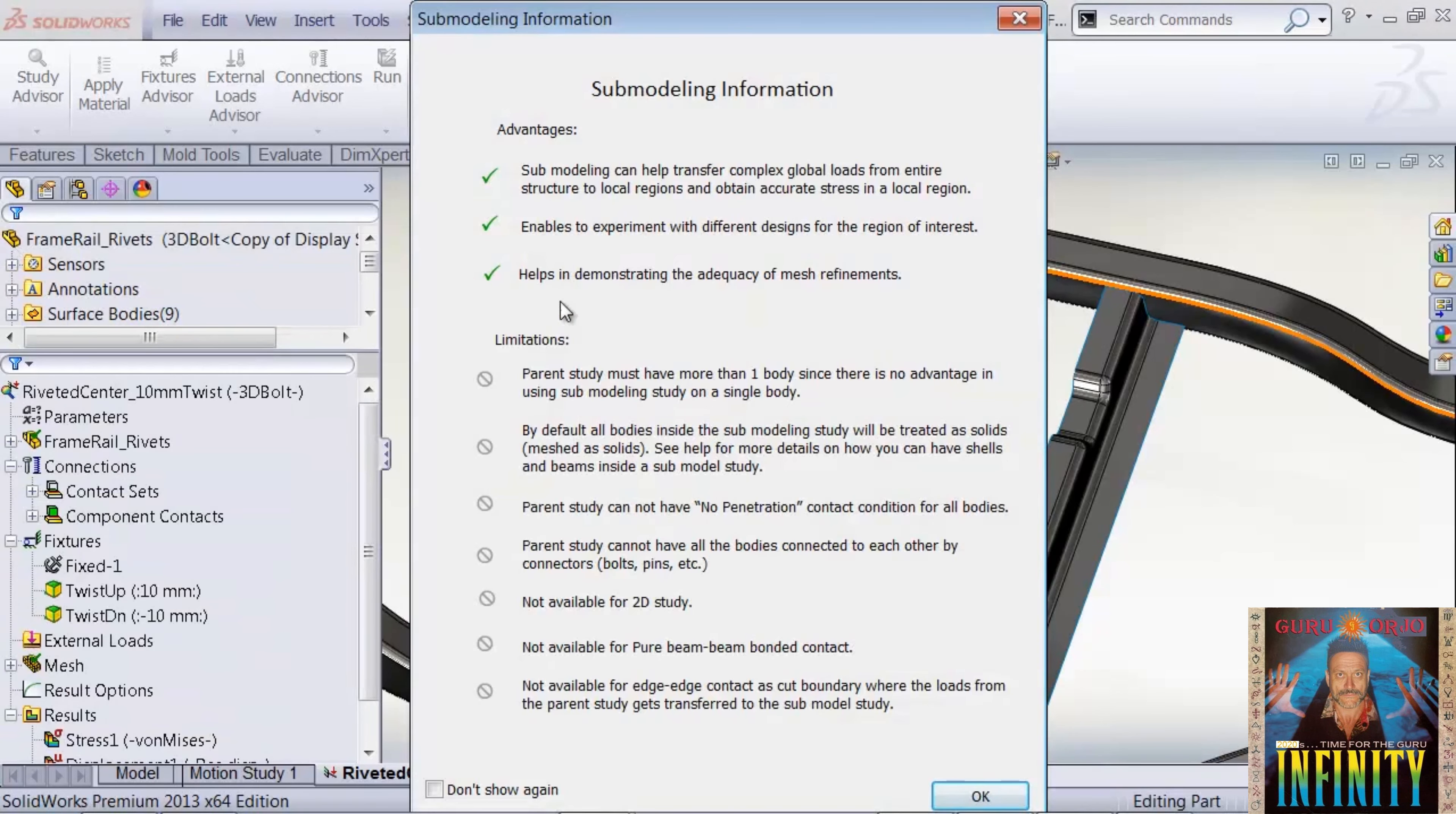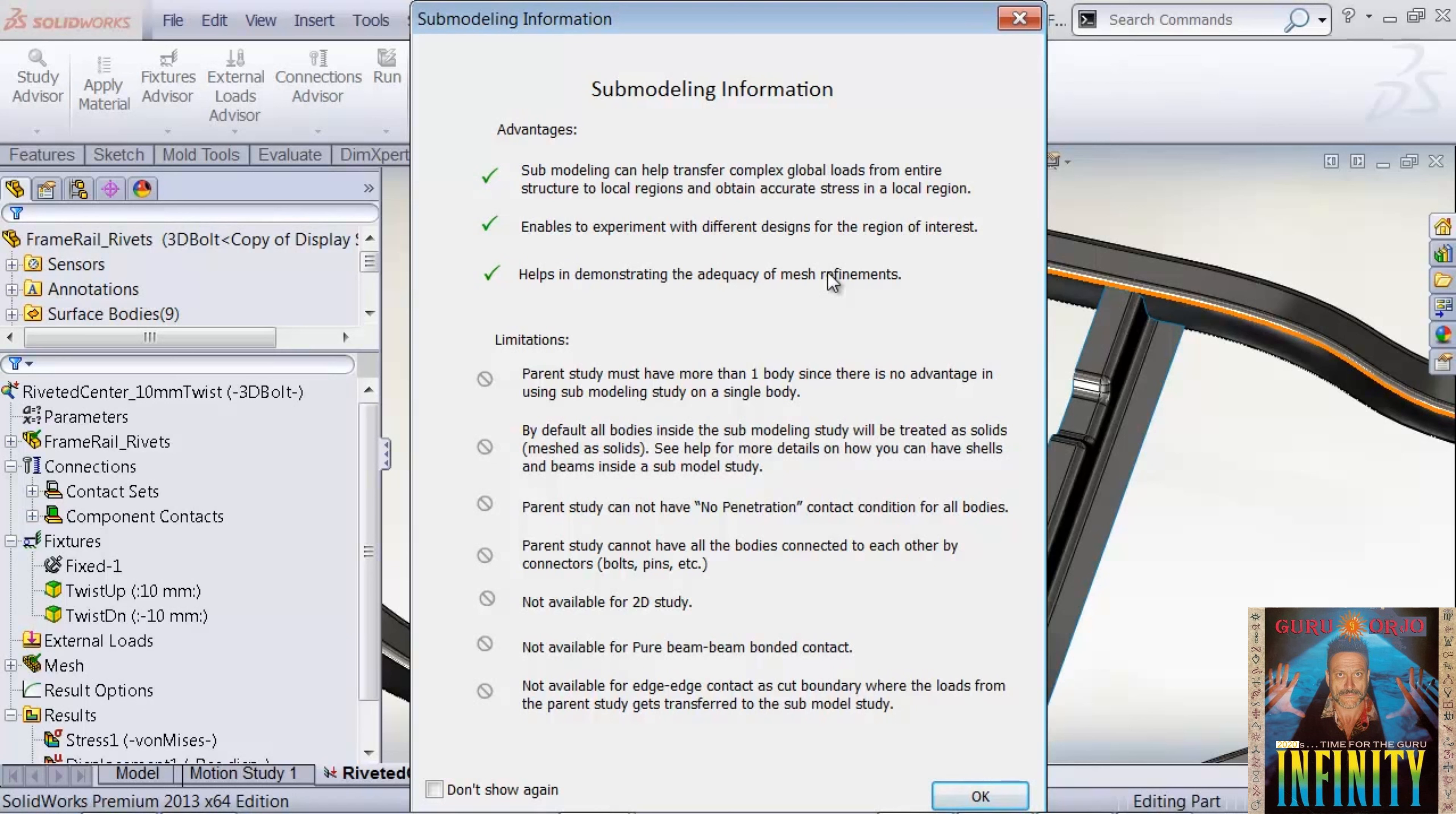It gives us a nice warning or reminder: on the boundaries between the sub-model and the local model, we can really only have a bonded contact relationship. We can't have connectors such as bolts or pins, or no penetration contact.